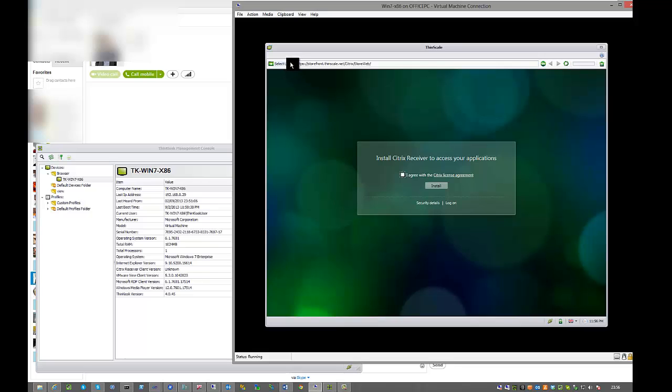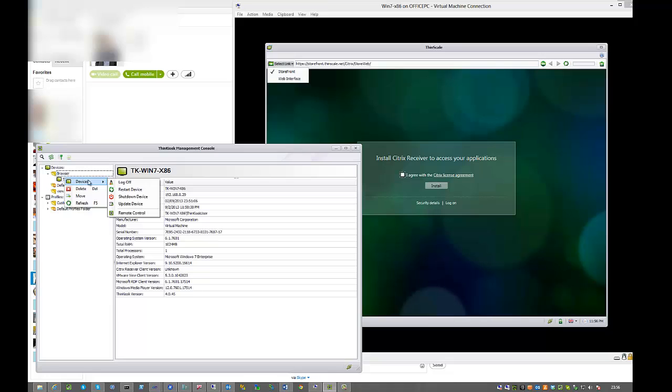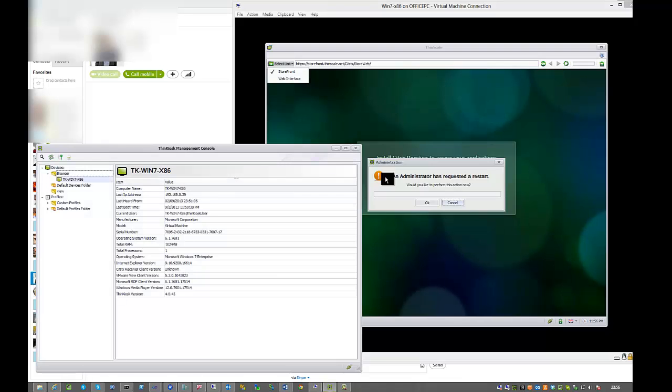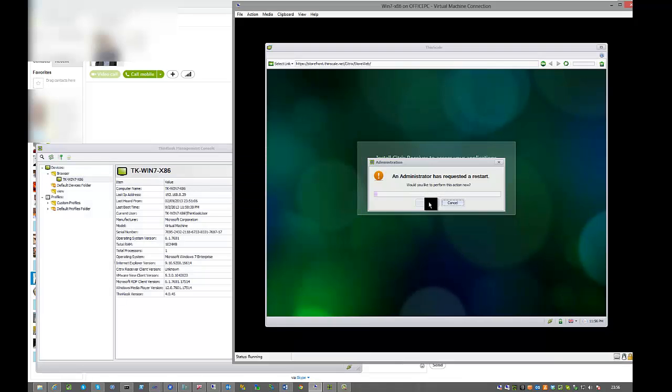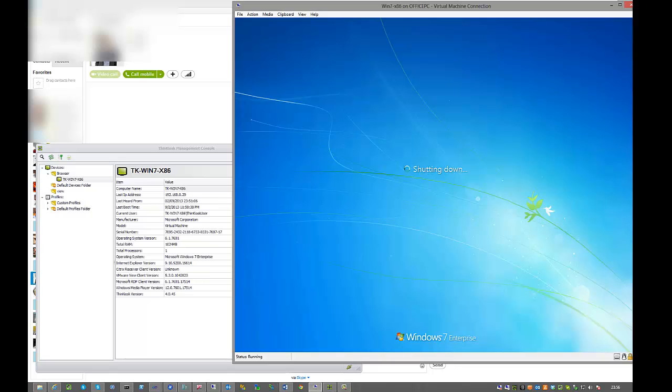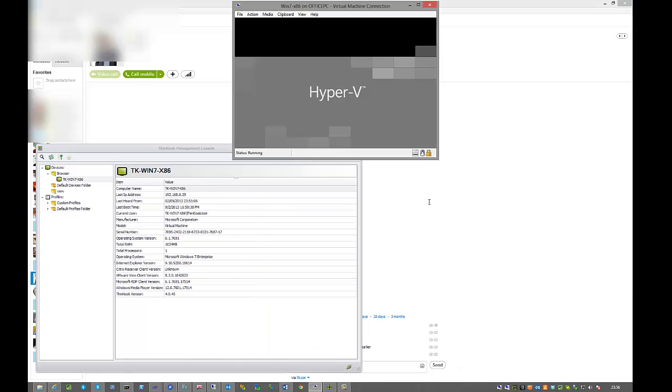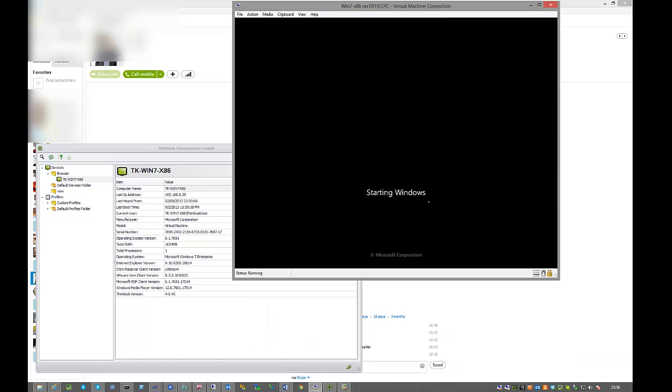So from the console over here, we can restart that device. The Think Kiosk device will now shut down and start up running its startup script to install the Citrix receiver. And we should be good to go and test our machines.